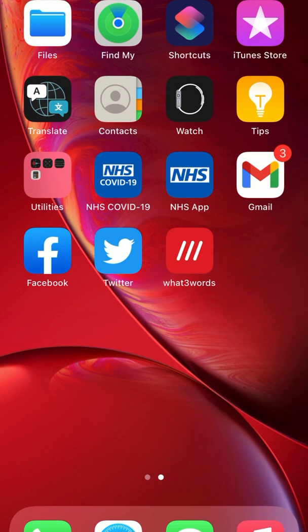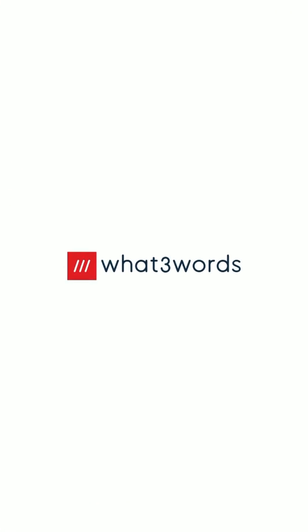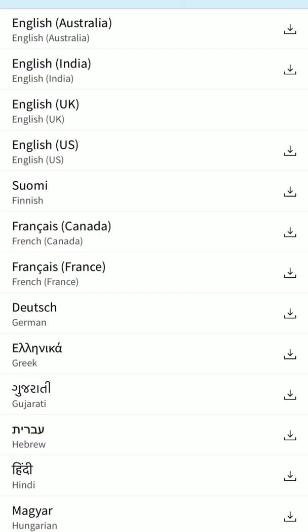The app icon is red with three white stripes and you can see 'What3Words' underneath. We're going to open it up and you need to select a language, so we're going to go for English UK.